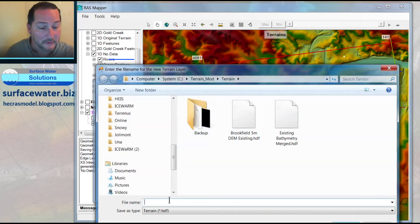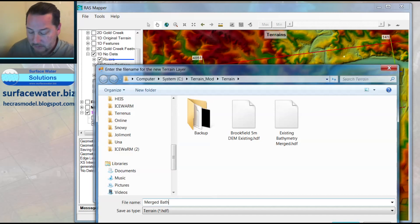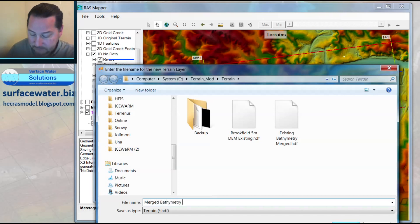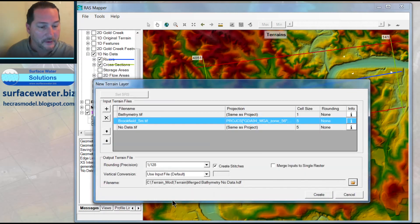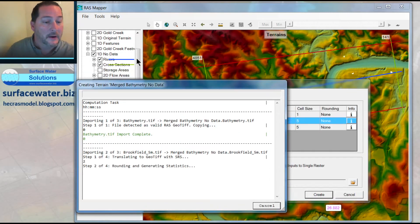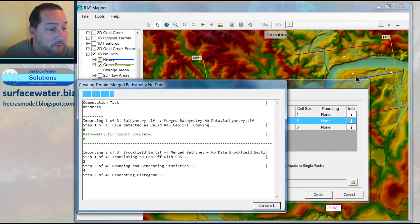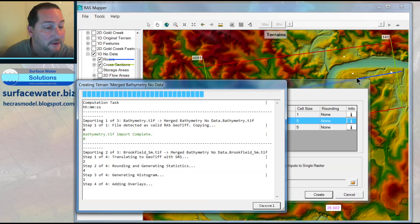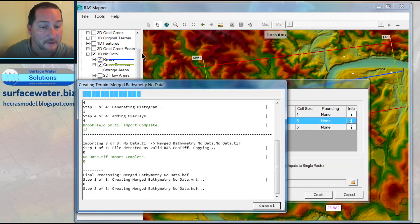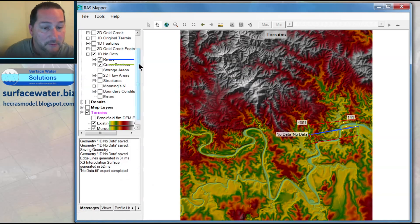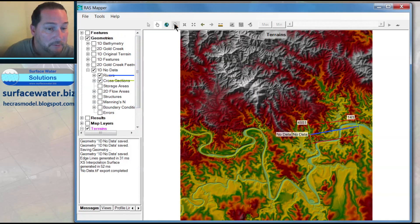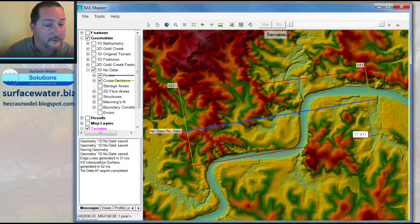So I'll go ahead and give this one a name, merged bathymetry no data, just to remind myself what is in this file. So as I create this one again, what it's going to do is see right through these no data values and pull the values from underneath them up. And so instead of a no data value in my merged terrain, I'll actually have some cells there. So I'll close this and go out in here and have a look in there and we've got no more white areas.